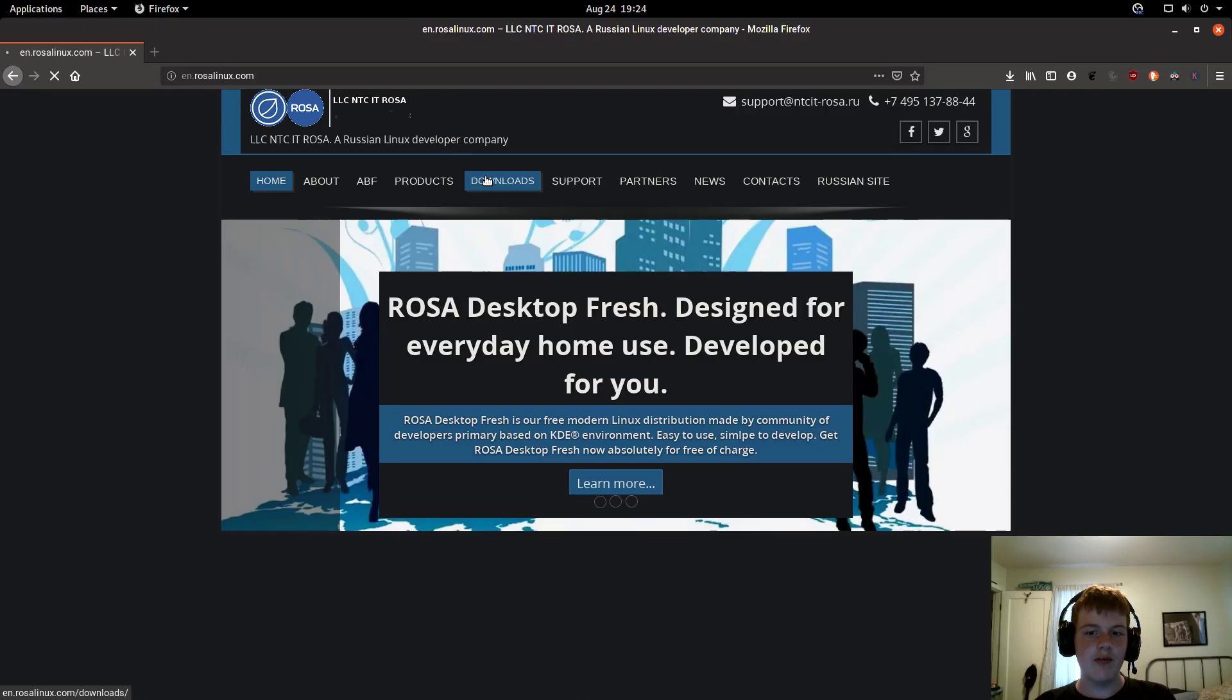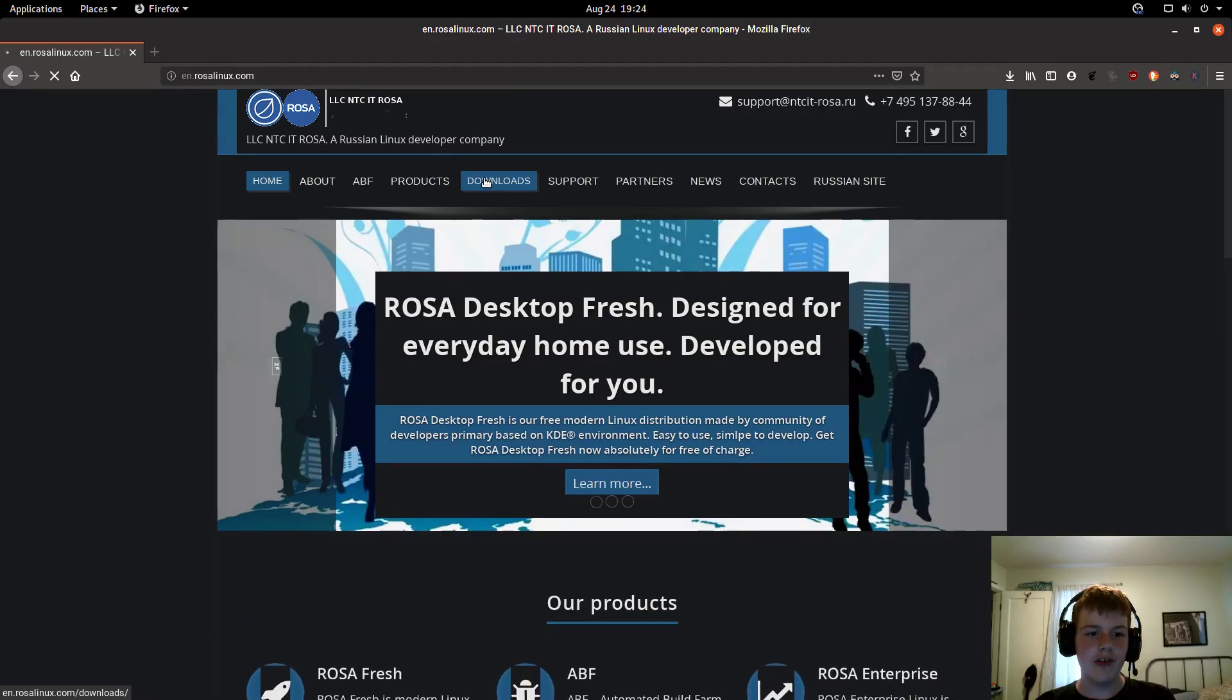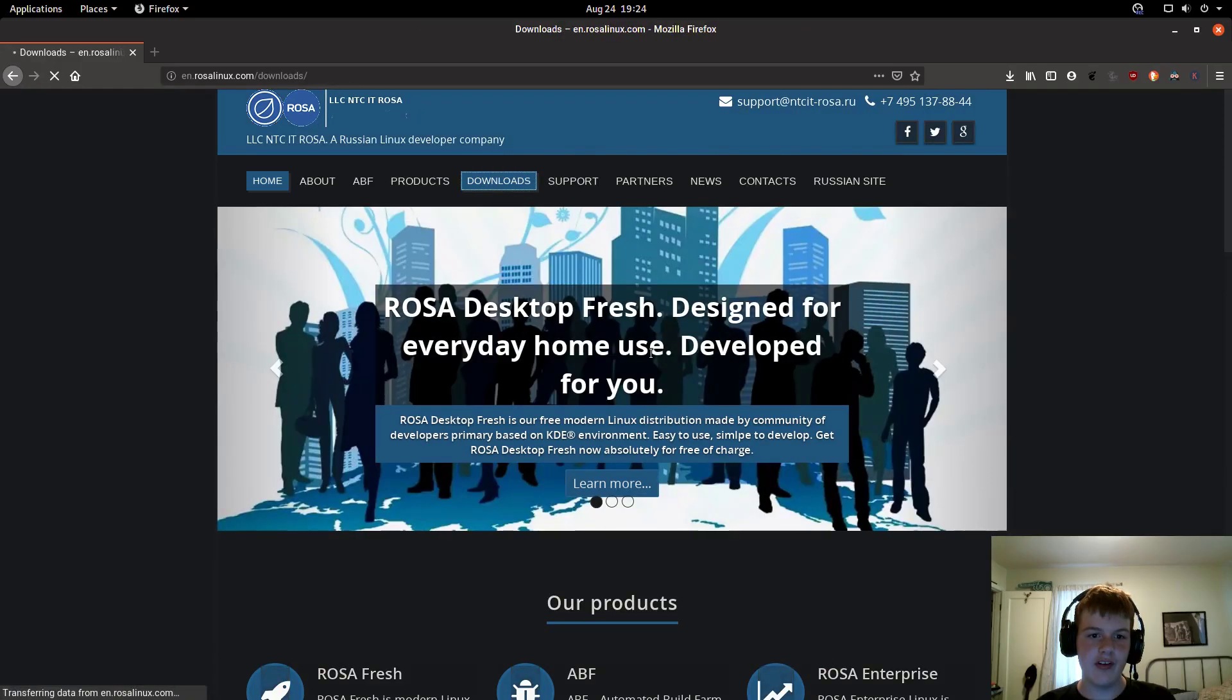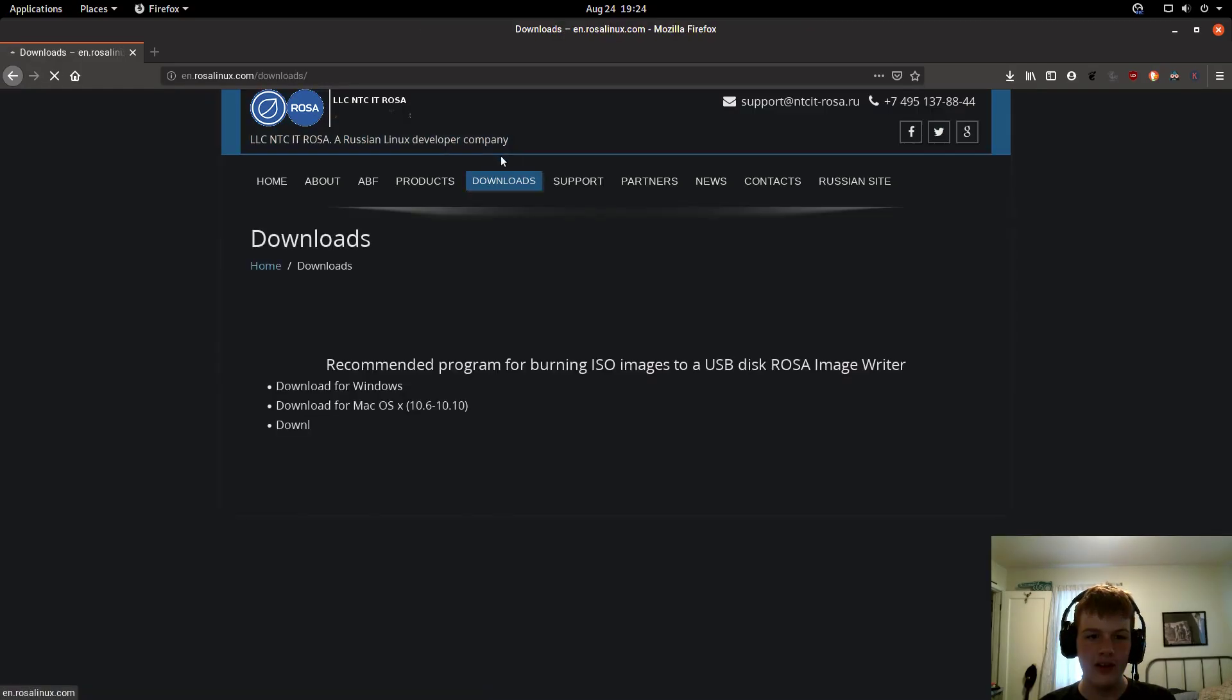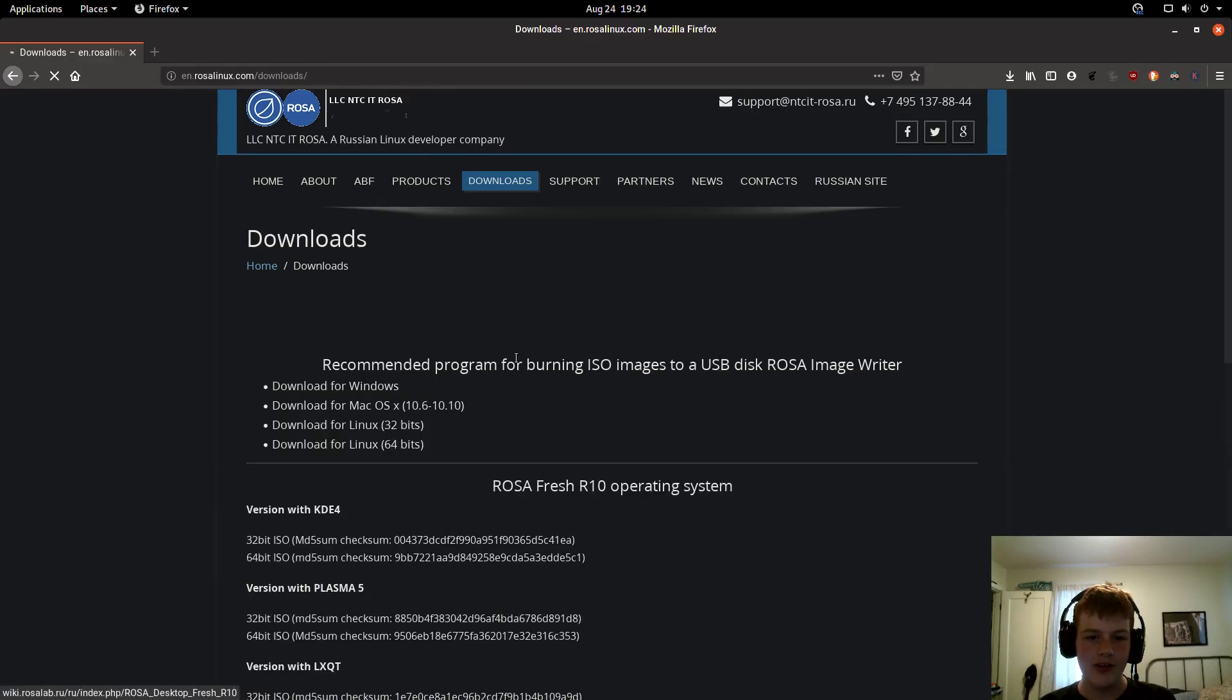First, we're going to go to en.rosalinux.com and head over to downloads. I don't know why, but today my internet is being really slow.